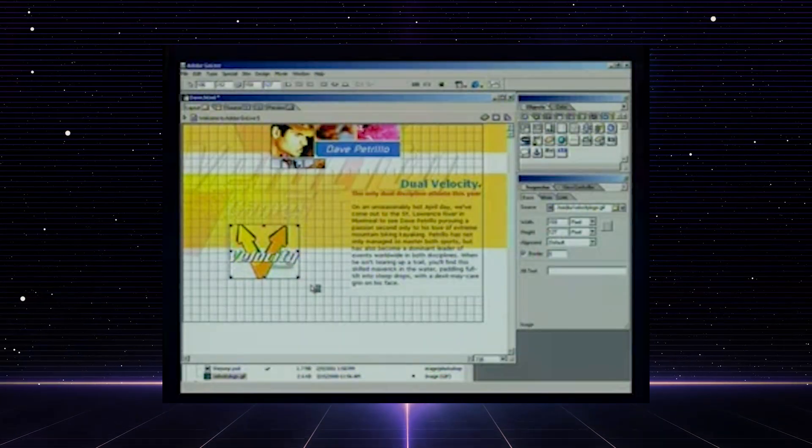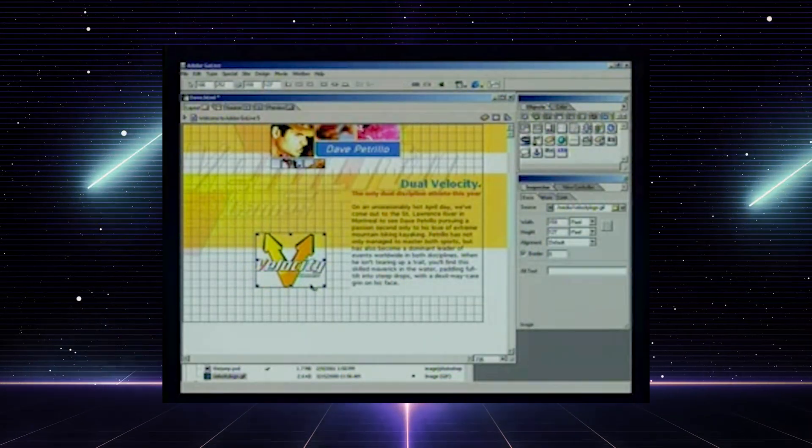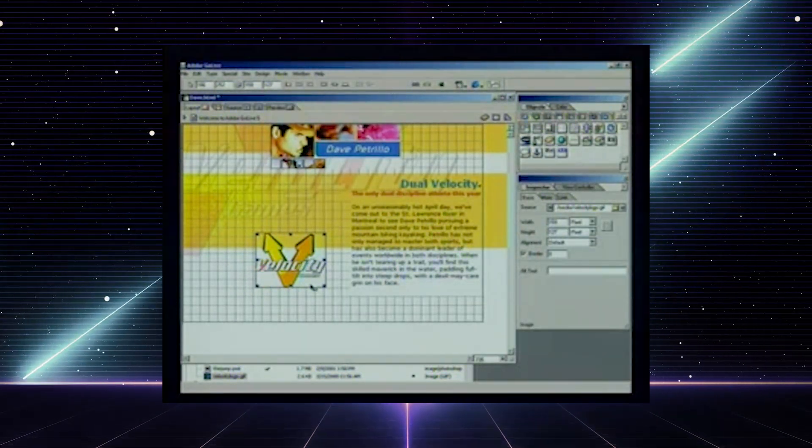GIFs quickly became a popular medium for animations and memes, adding a little bit of fun and spice to everyday communications. At least you're not one of these people that says "JIF."